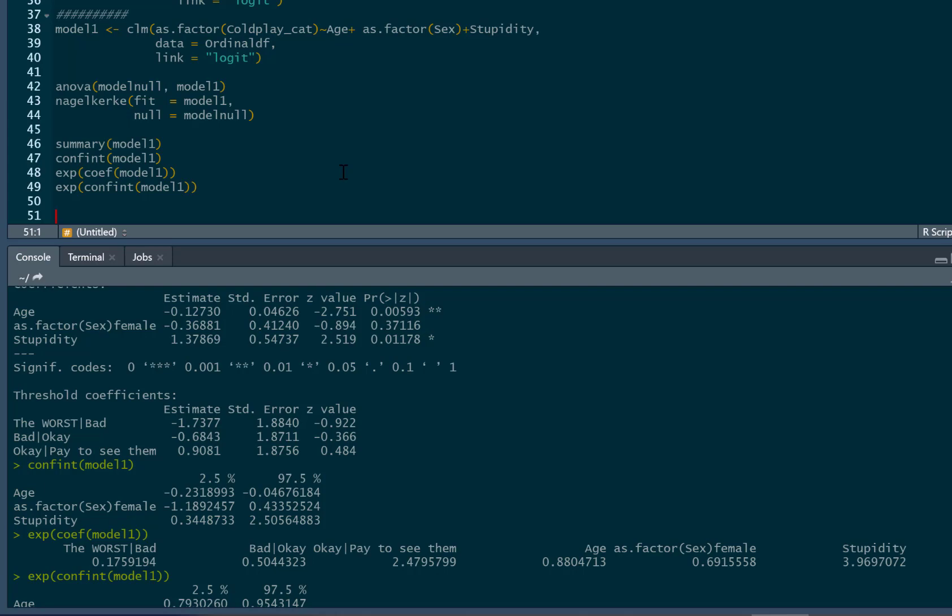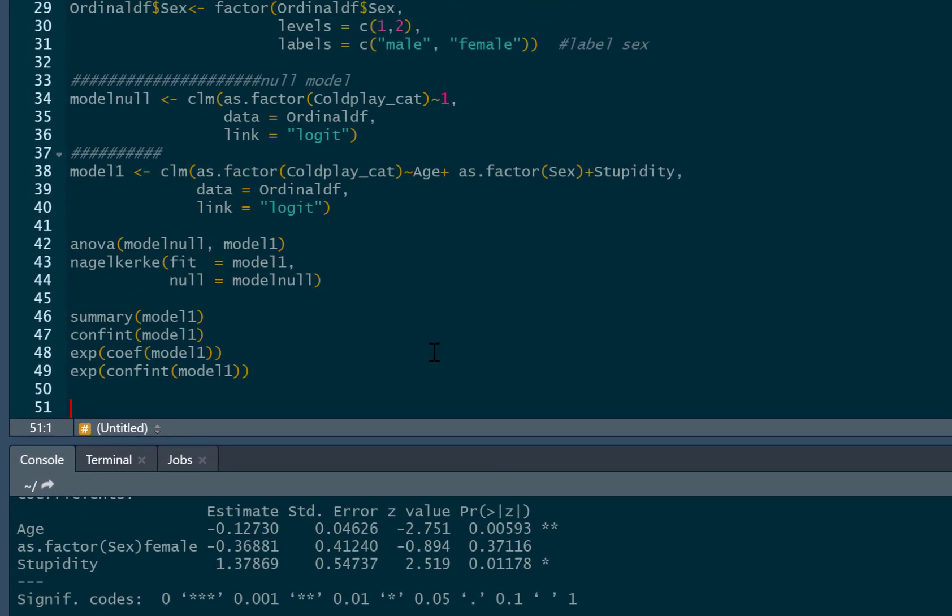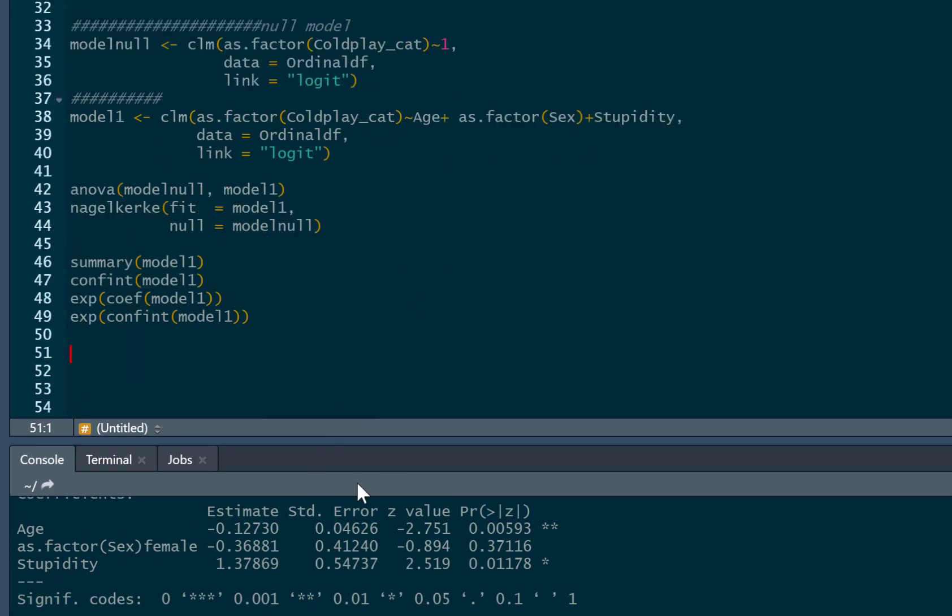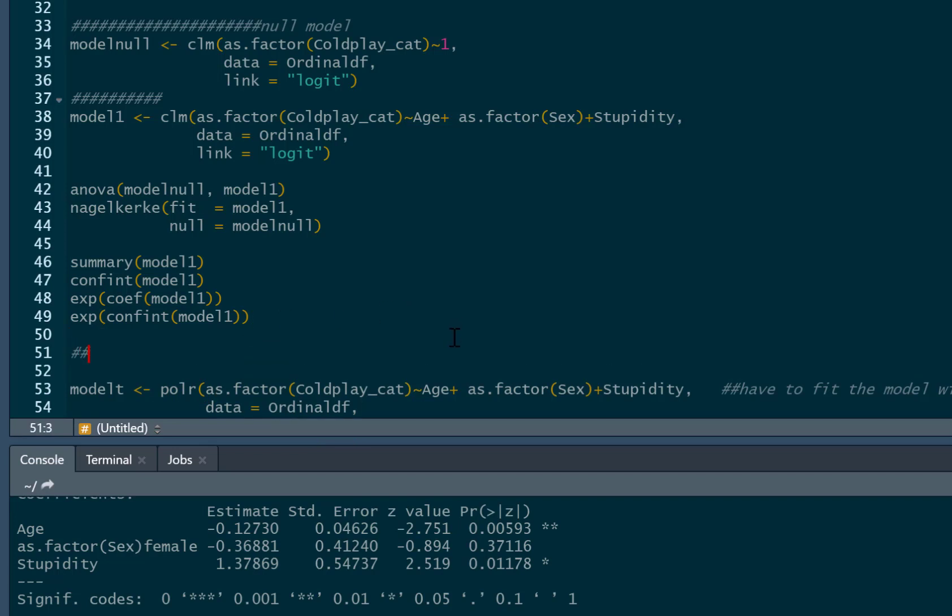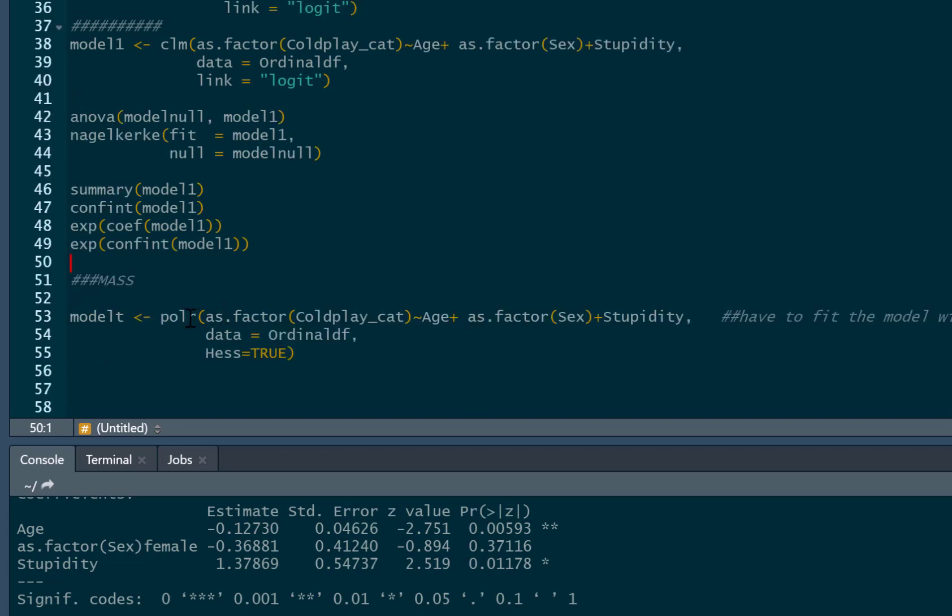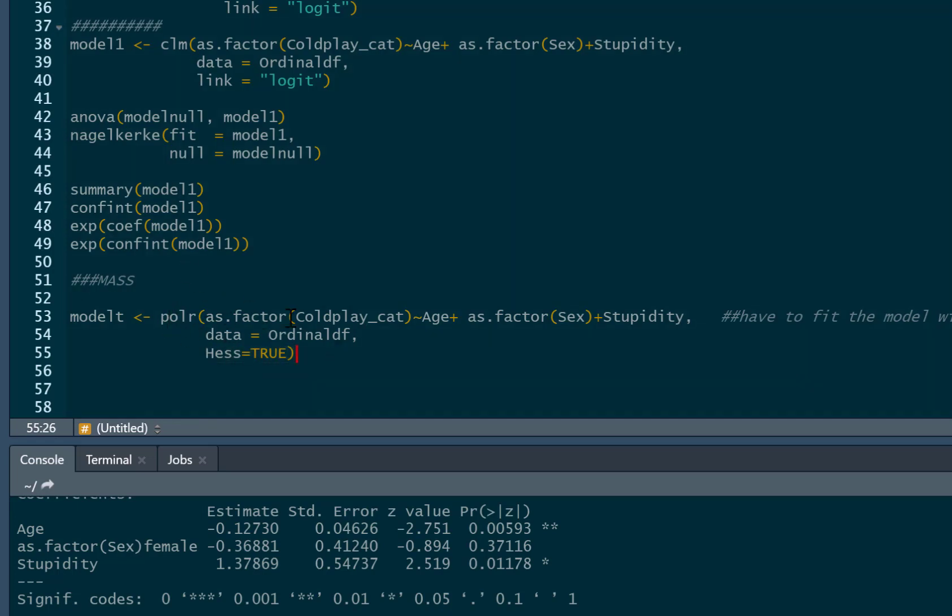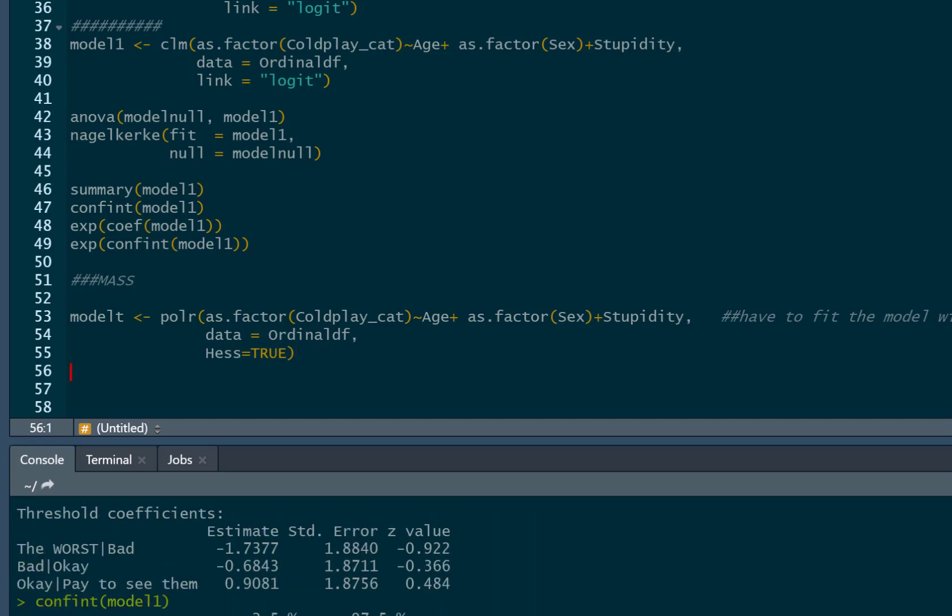In order to run this, we can't run it using the CLM command. So what we're going to briefly do is just use another package. So to do this, I need to use the P-O-L-R command, which is from the MASS package which we installed earlier. And I fit exactly the same model, same IVs, same dependent variable in the same way, data, same data obviously, but we just write Hess equals true. And this will fit the same model, it's just using a different package to fit it. We click run. So now I've computed this, this will enable me to use the Brant package to produce the Brant test.